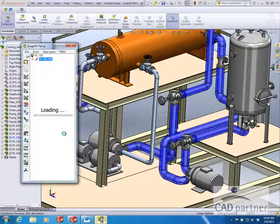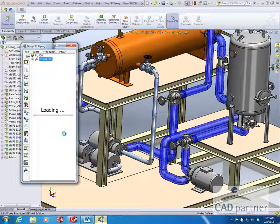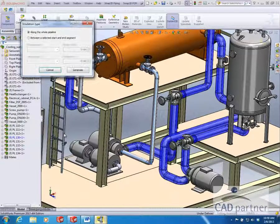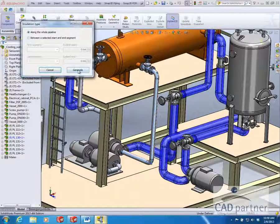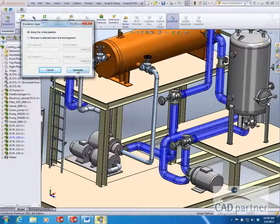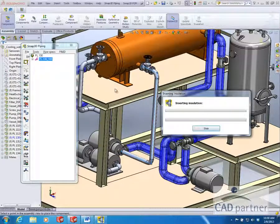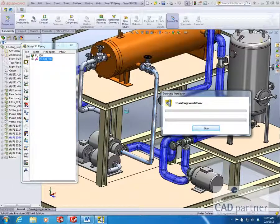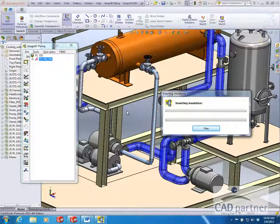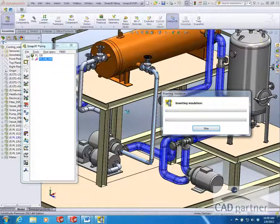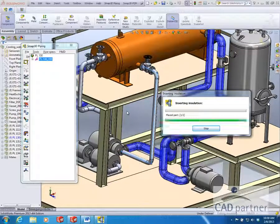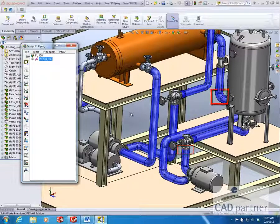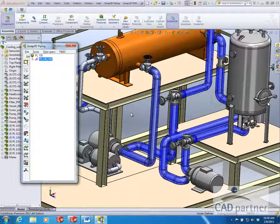The details of the insulation have been defined in your pipe spec, such as color and size parameters. SMAP 3D then automatically generates the insulation as well as takes into account instruments, flanges, fittings, and hangers.